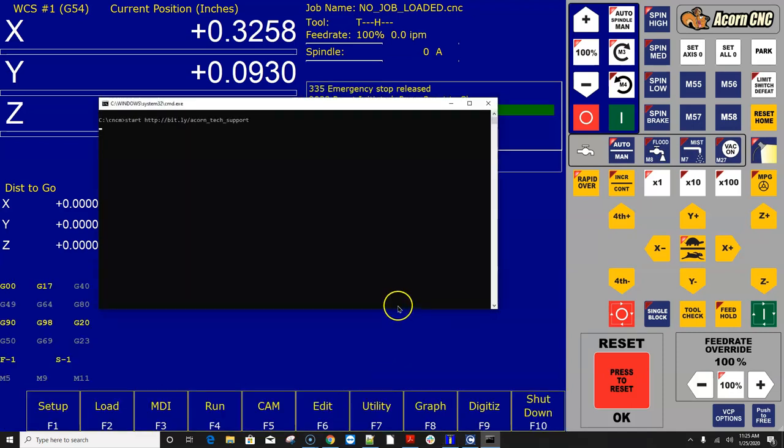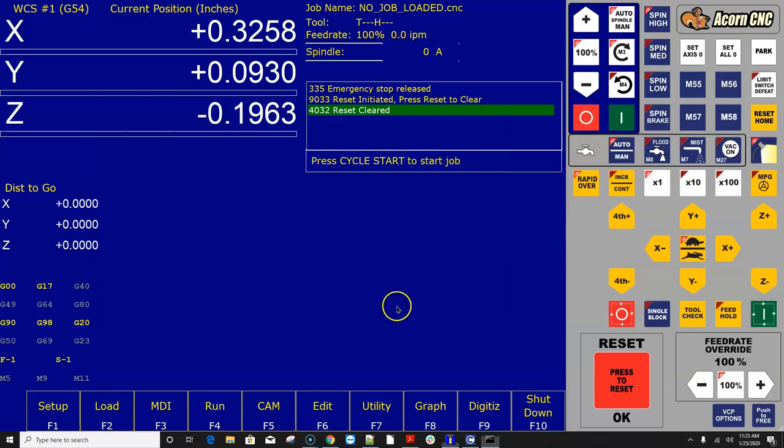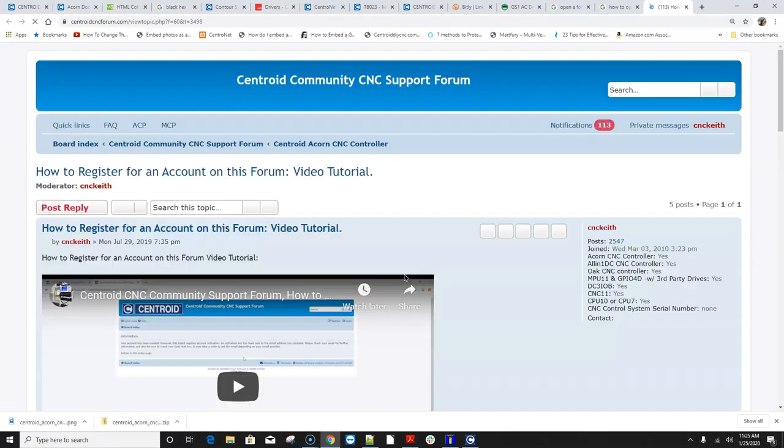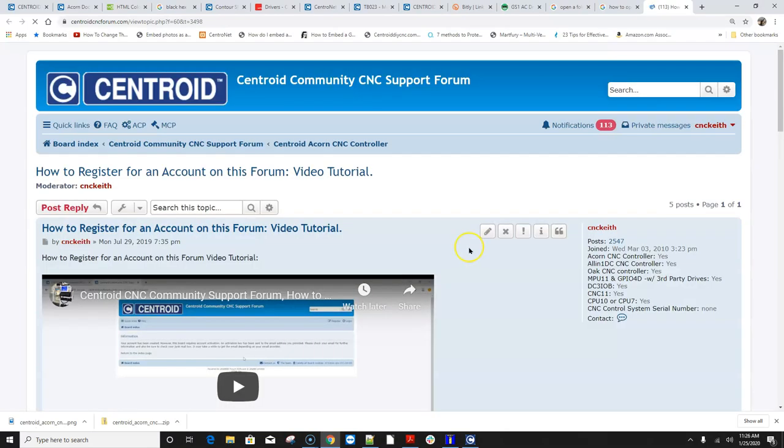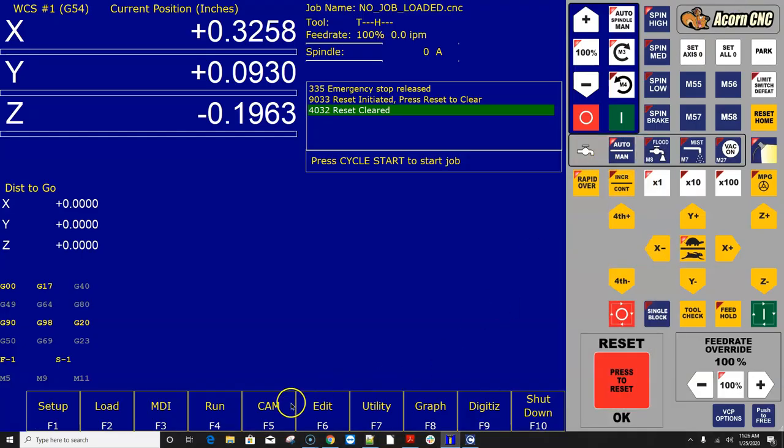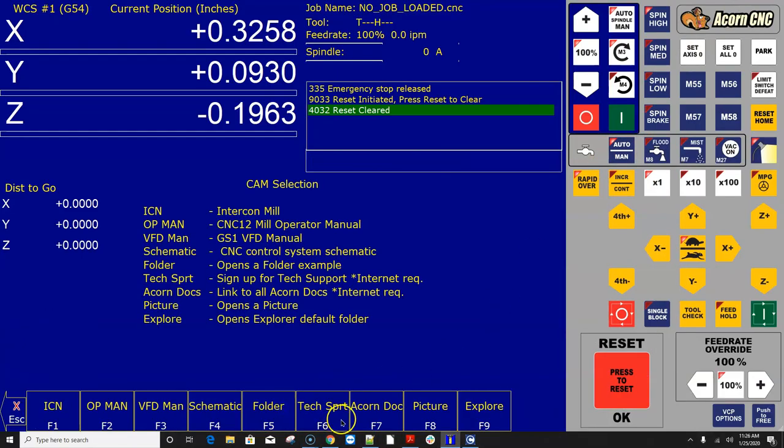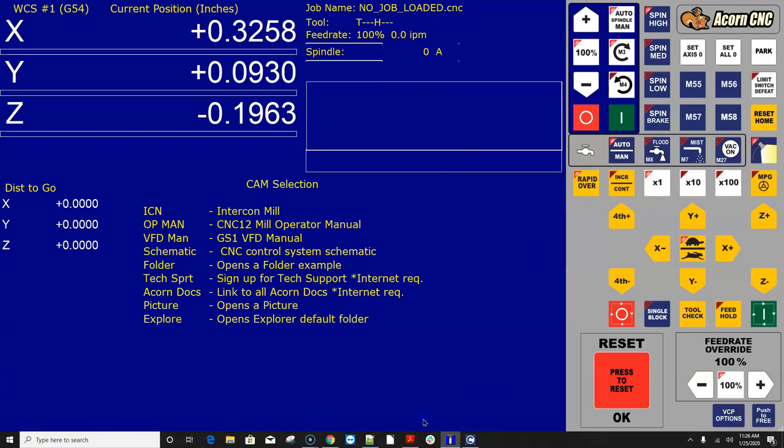Also, another example, if you want to get out to the internet, I can go ahead and have any one of these buttons open up a web page. And here, this one, I had it open up. My internet connection is pretty slow here today. How to register for the forum. Pretty cool. So lastly, you know, this Acorn Docs just goes to the forum where all the docs are.